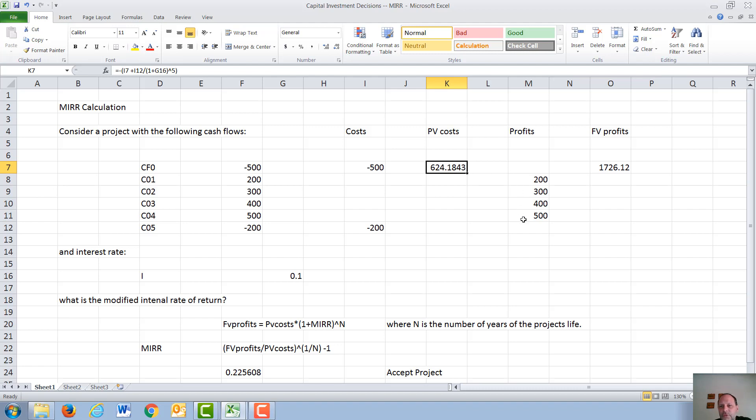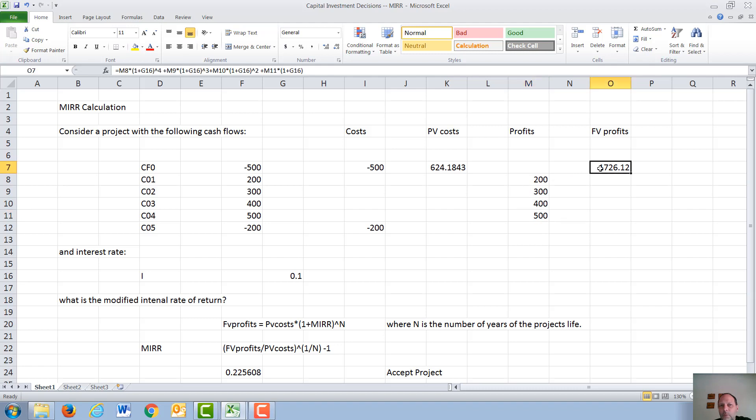For the future value of the profits, the $500 in year 4 sits in the bank for 1 year, the $400 sits in the bank for 2 years, the $300 sits in the bank for 3 years, and the $200 sits in the bank for 4 years. So when we do the calculation,